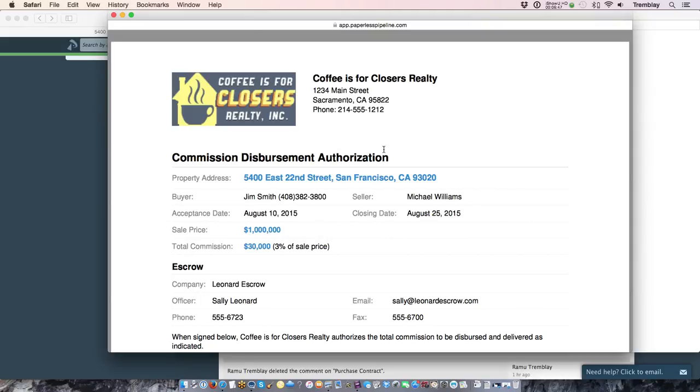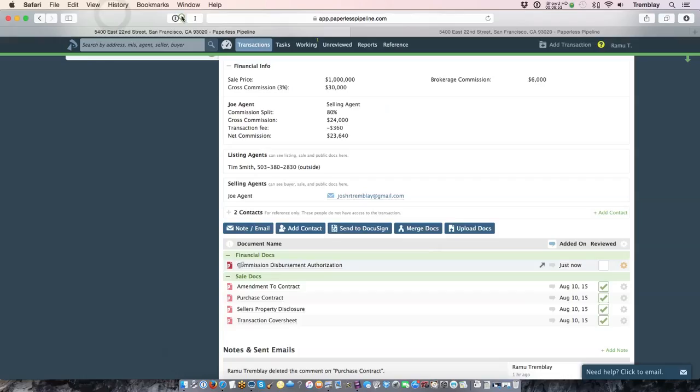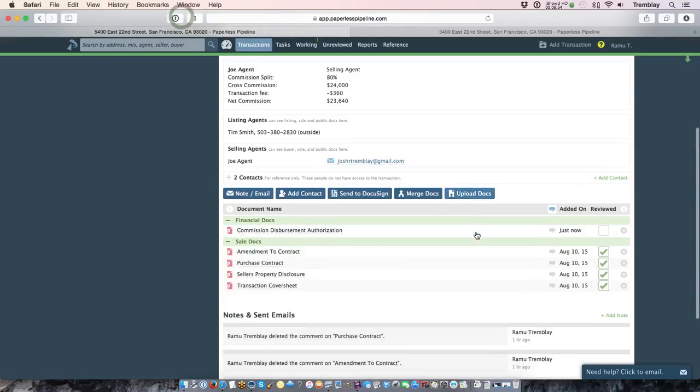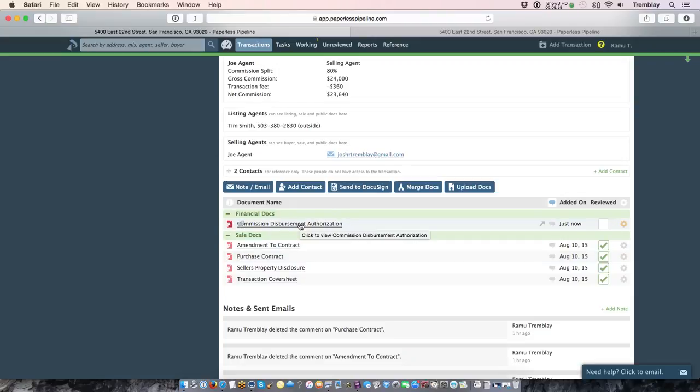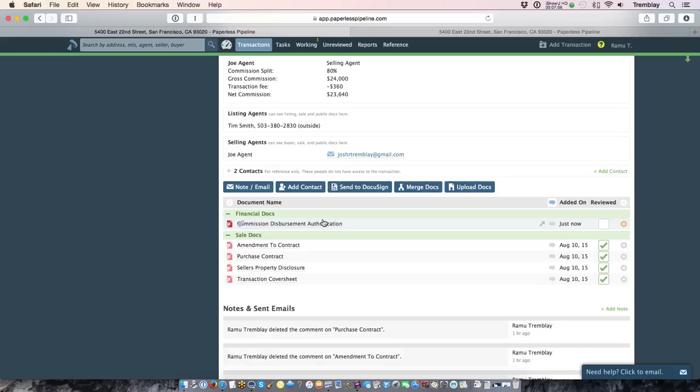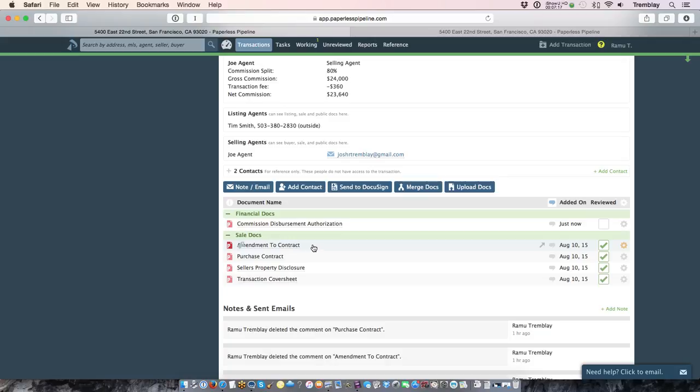You can use that to send it right out of the transaction right to escrow or whoever's handling the closing. The other thing to point out there is this document in financial docs is only going to be visible to any office staff that have access permission to use this reporting module. Now if you want to make it visible to the agent, you can download a copy and then upload it to a different document category so that would be visible within the transaction to one or more agents based upon how you set that up.